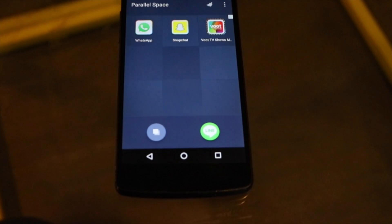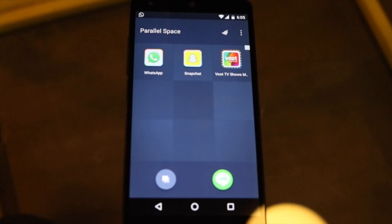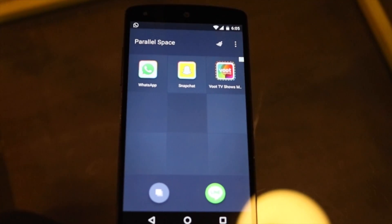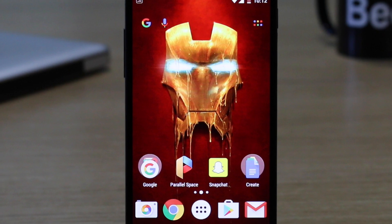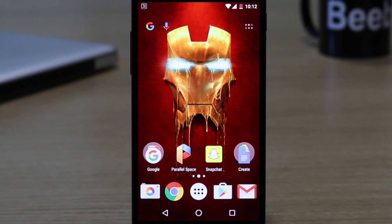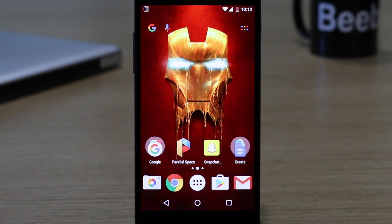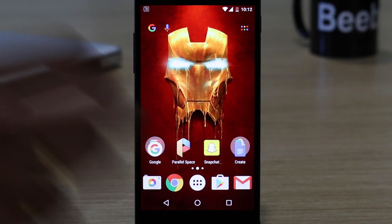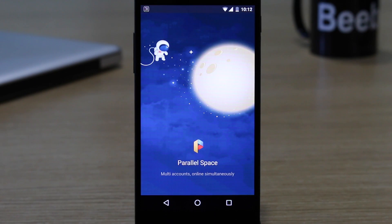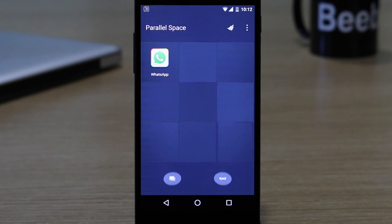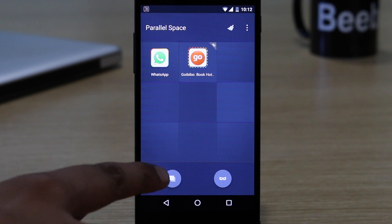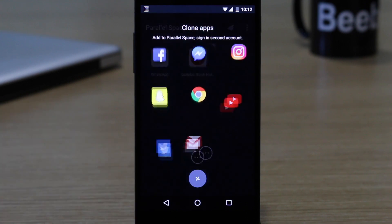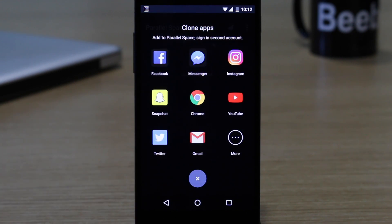The cloned app is installed inside Parallel Space so that you can run two instances of the same app separately. When you open Parallel Space, you will see two floating icons at the bottom on the home page of the app. Tap on the left icon to select an app for cloning.